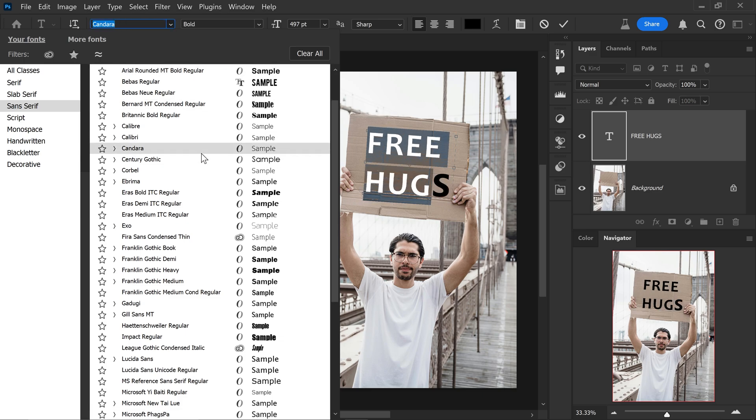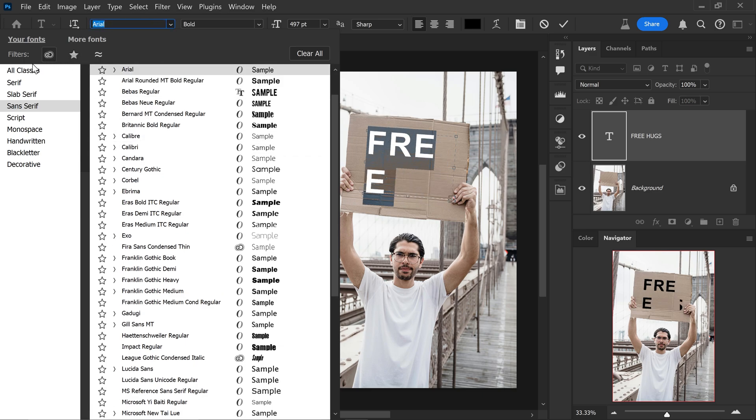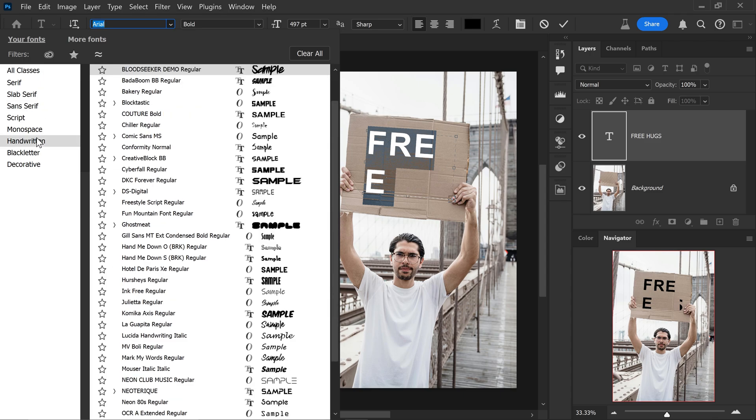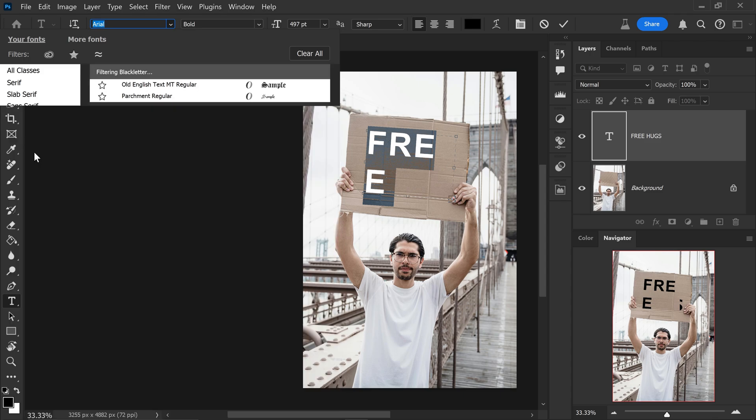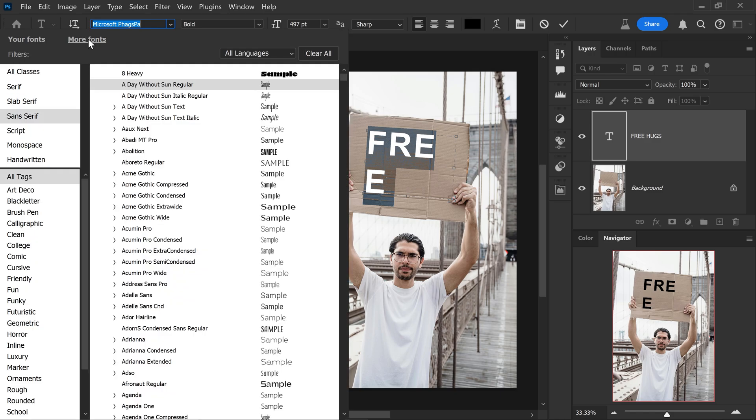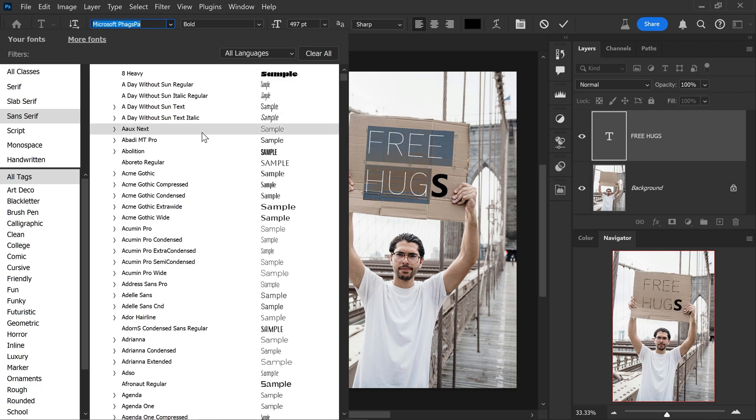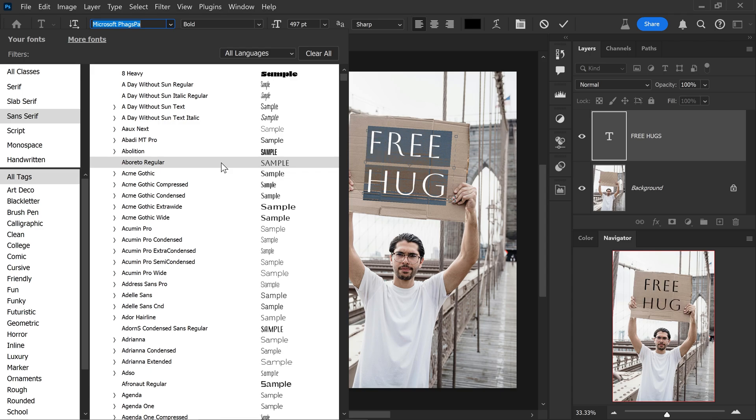However, Adobe have neatly organized this new filters option on the left side right here so you can easily find the font that you're looking for. And they've also included this more fonts tab right here. Now previously this would open up a whole new tab and you would have to actually go into the web version to have a look at the fonts. But now you can just easily preview them before you even have them installed onto your system.